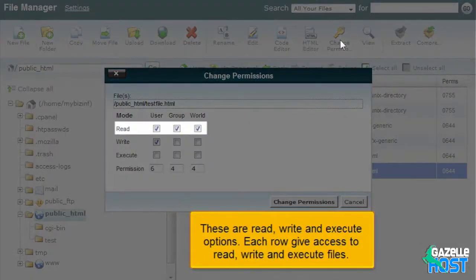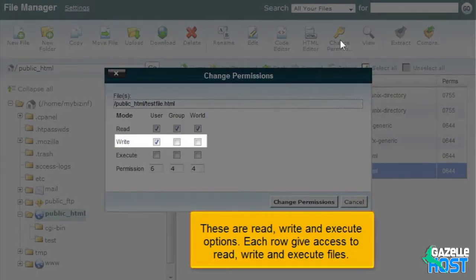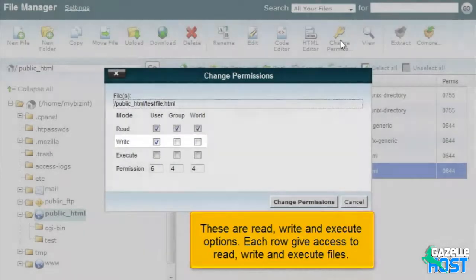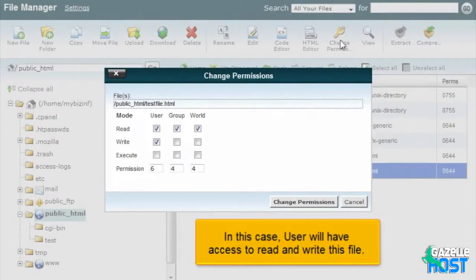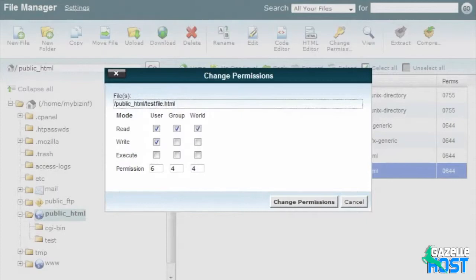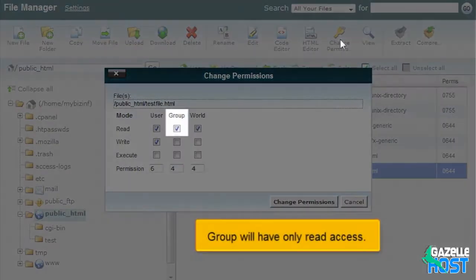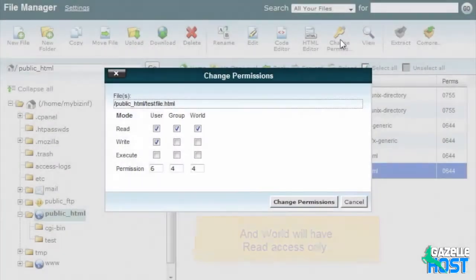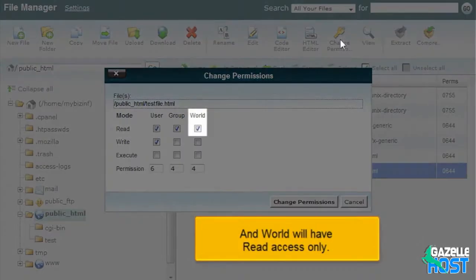These are read, write and execute options. Each row gives access to read, write and execute files. In this case, user will have access to read and write this file. Group will have only read access, and World will have read access only.